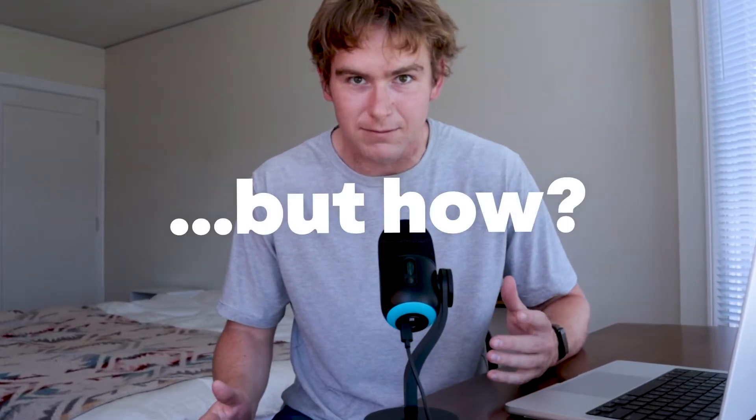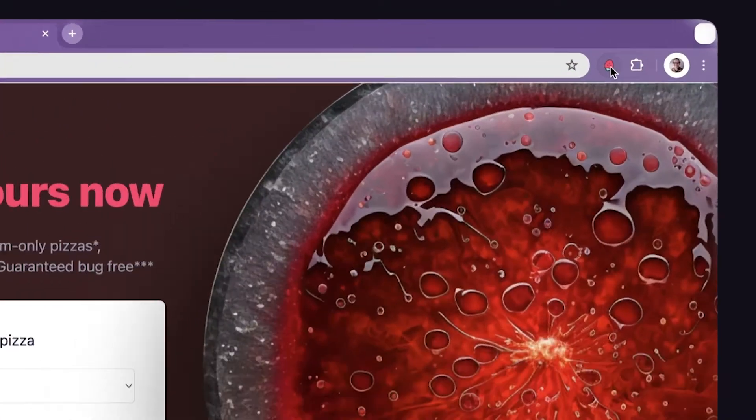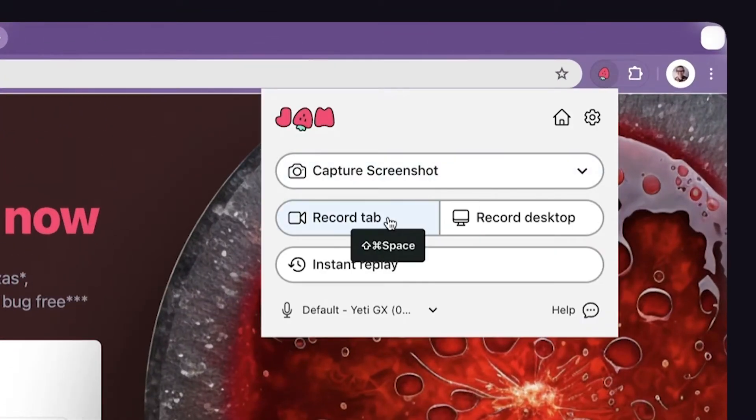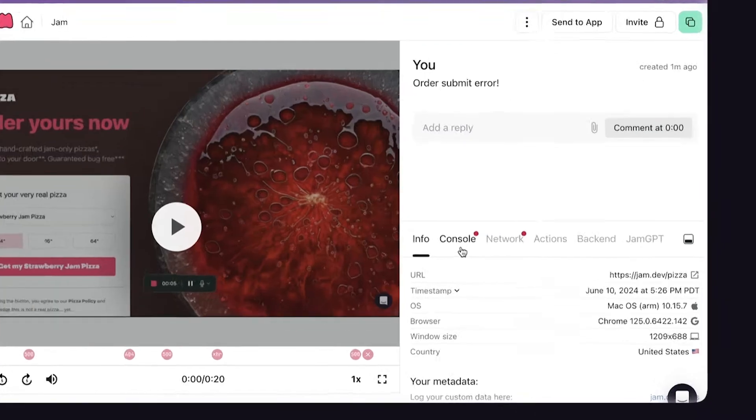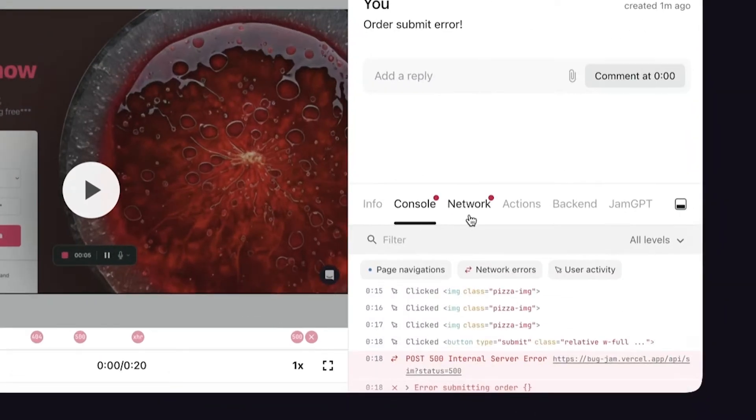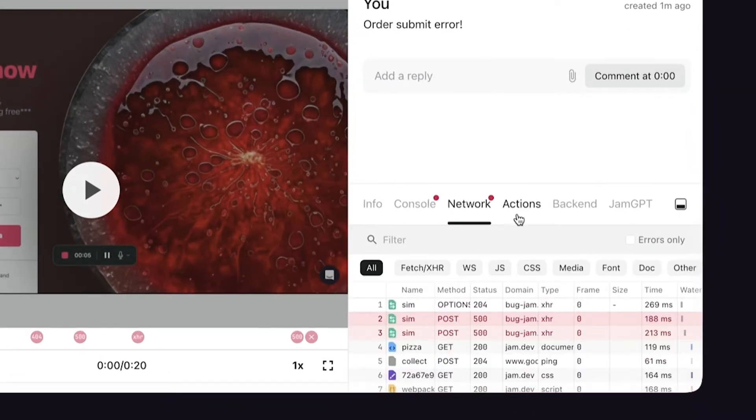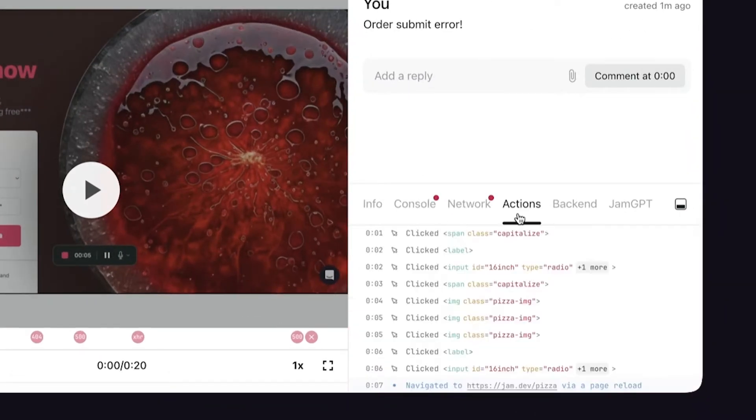But how? With Jam, it's two clicks to capture a bug and engineers get all the debugging logs they need. It's quite simple. You take a screen recording or screenshot, and engineers get the console logs, network requests, device information, and reproduction steps. With this information, engineers can debug faster without unnecessary calls or follow-ups. I'm going to take you through these five steps to get started with Jam and to save your team time with every bug report.